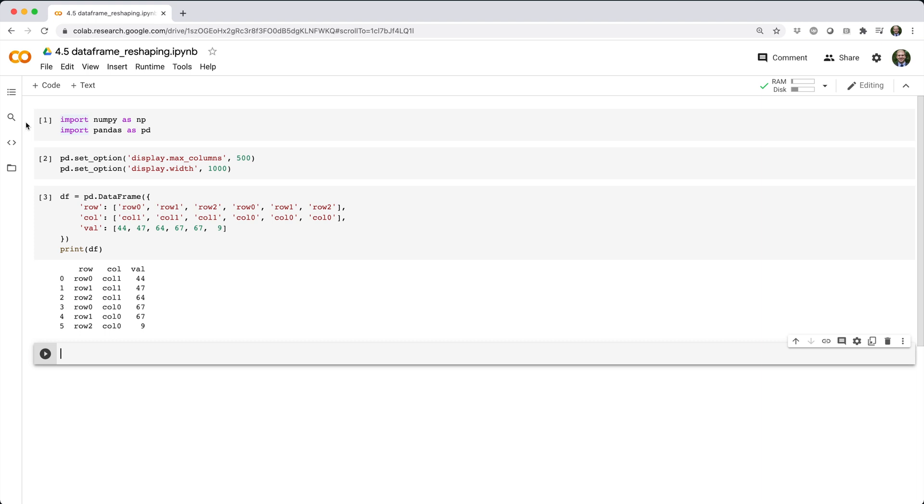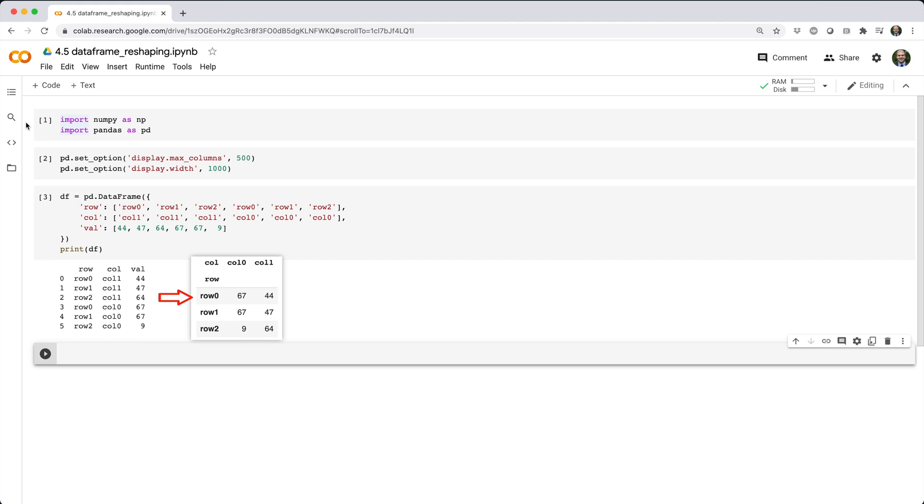Suppose you have a data frame like this. There's a good chance you'll want to reshape that data to look like this. Here, we converted the data from long format to wide format. Some people would say we converted the data from stacked format to unstacked format. For better or worse, there are a ton of ways to do this in pandas.